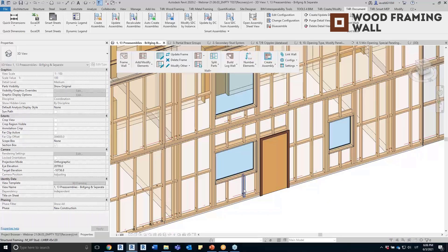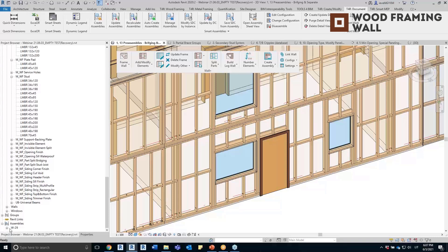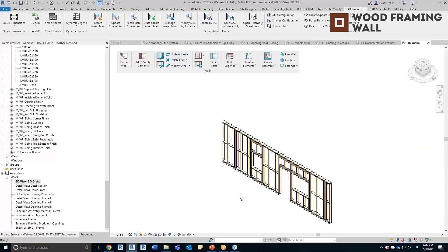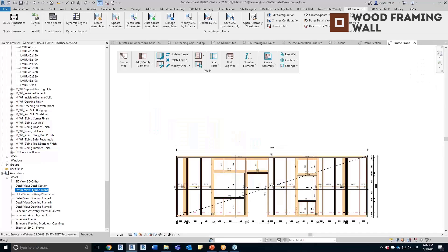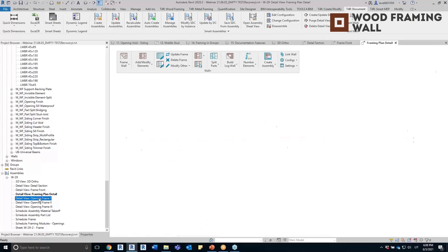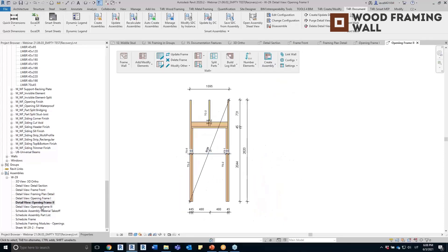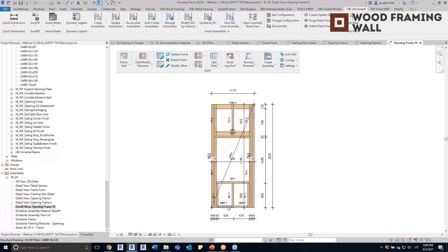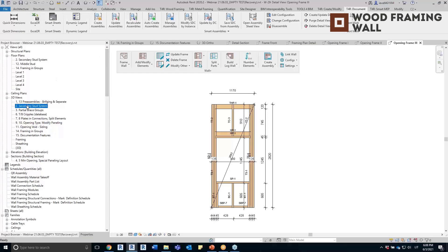A separate view is created for each preassembled opening. Under the assemblies, you can see the assembly for this frame was created — as usual with predefined views like the 3D view, detail section view, and frame front view. Additionally, there are detail views for each opening preassembly: the joined window preassembly, the door preassembly, and the standalone window preassembly. You can see that bridging elements are included in the preassembly.